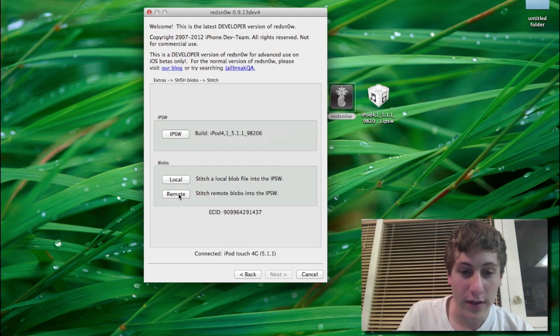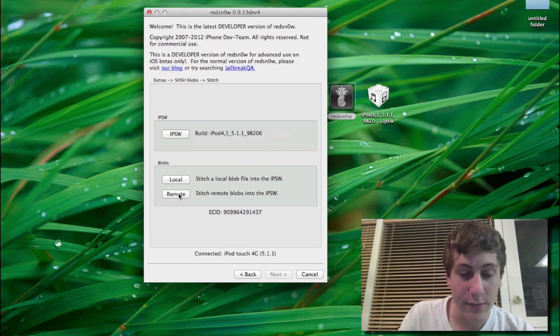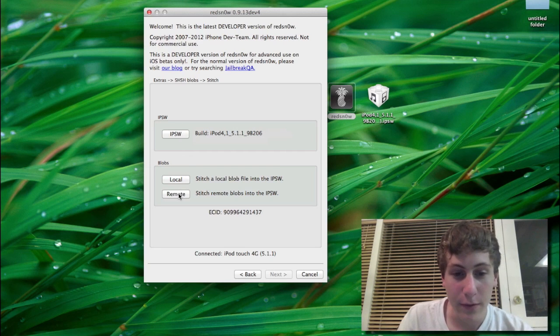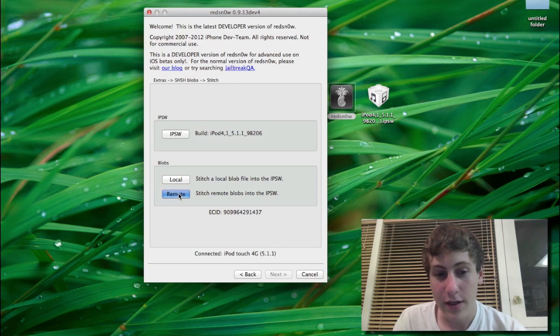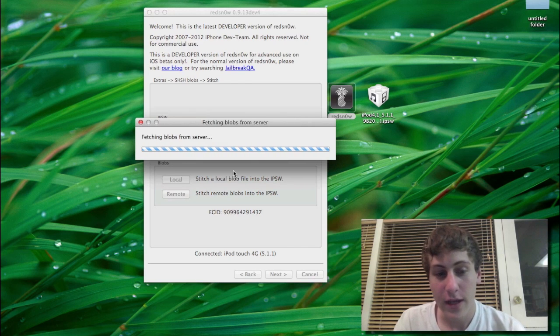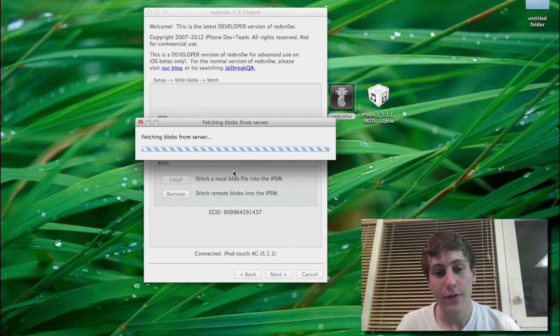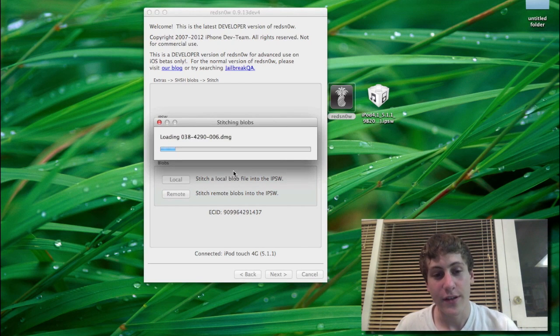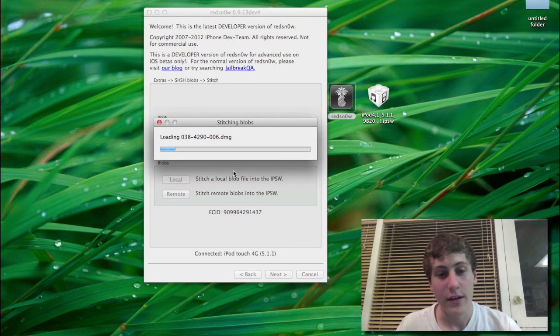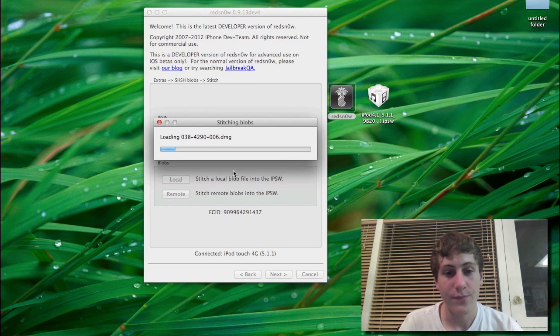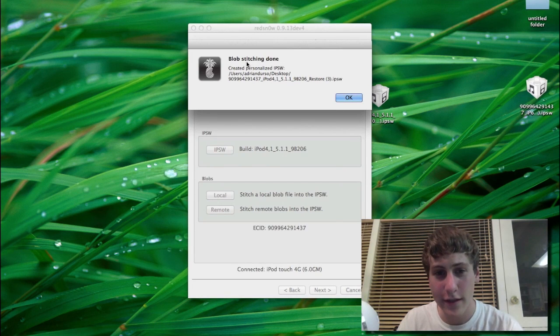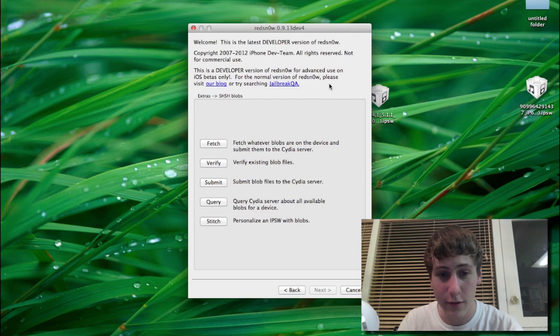And then you're going to hit remote, unless for some reason you have the file on your computer, which you probably won't. So you're going to hit remote, and then you're just going to wait for this process to finish. It could take a few minutes. And you can see now it says blob stitching done. So you can just hit OK.